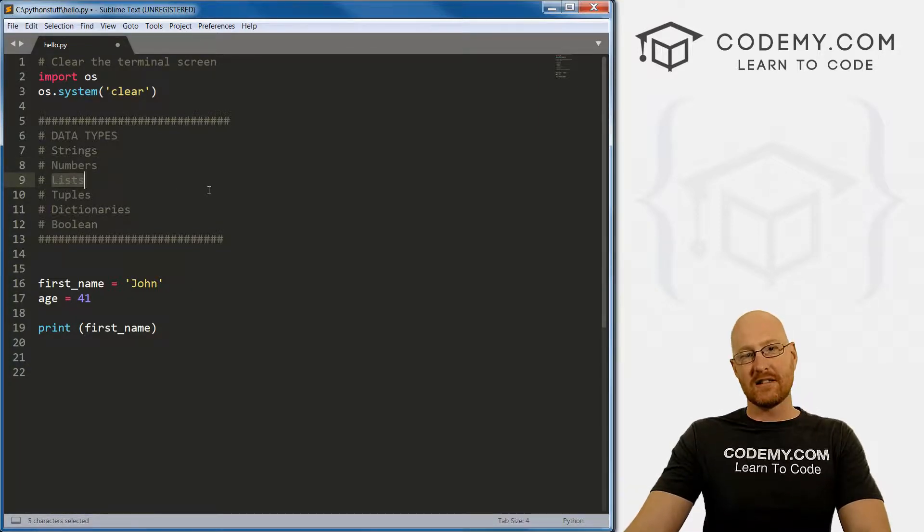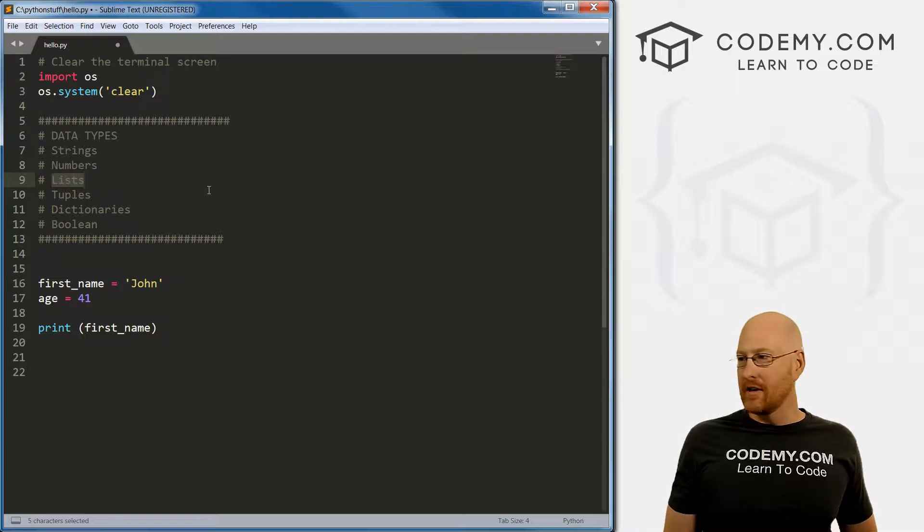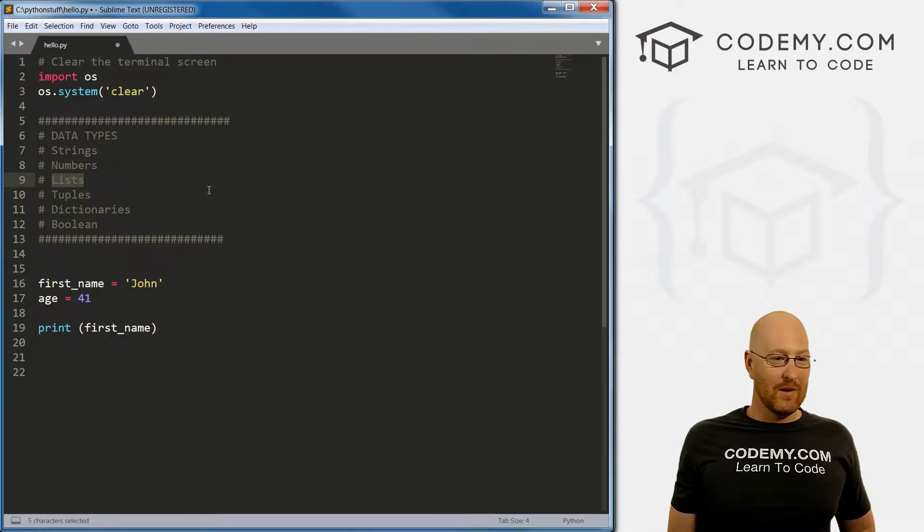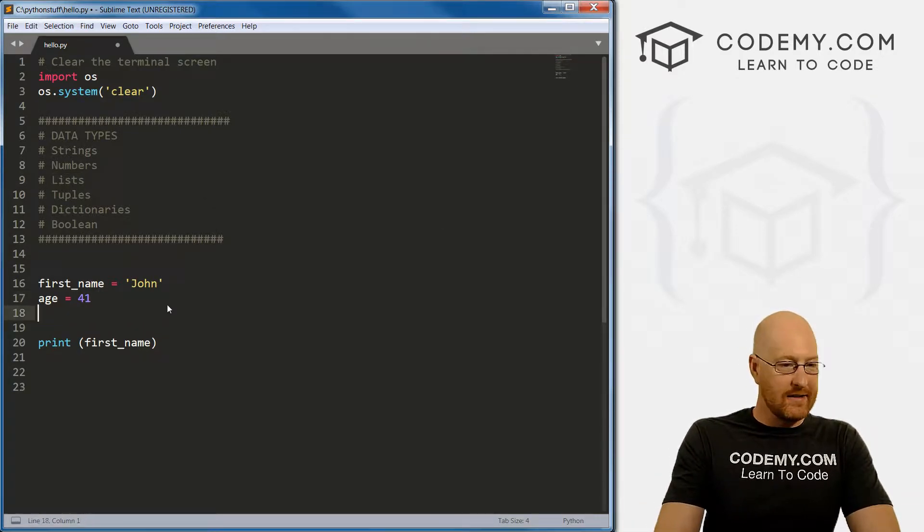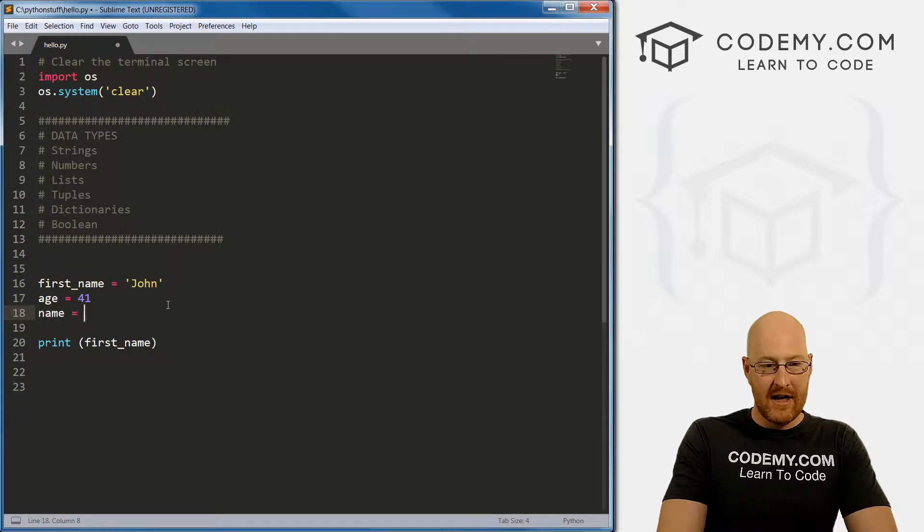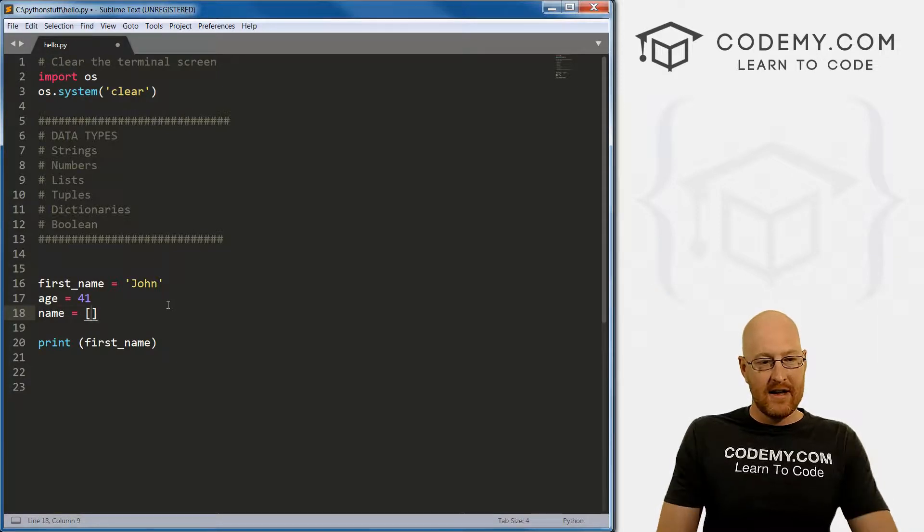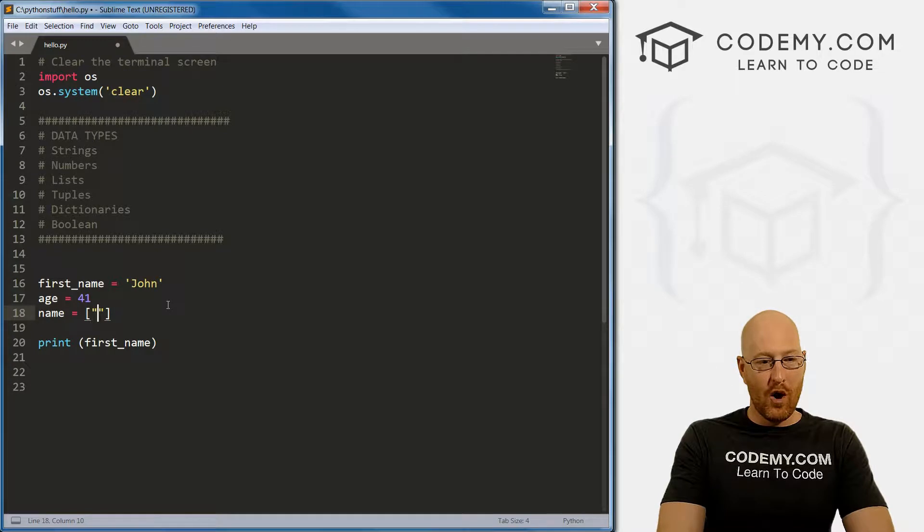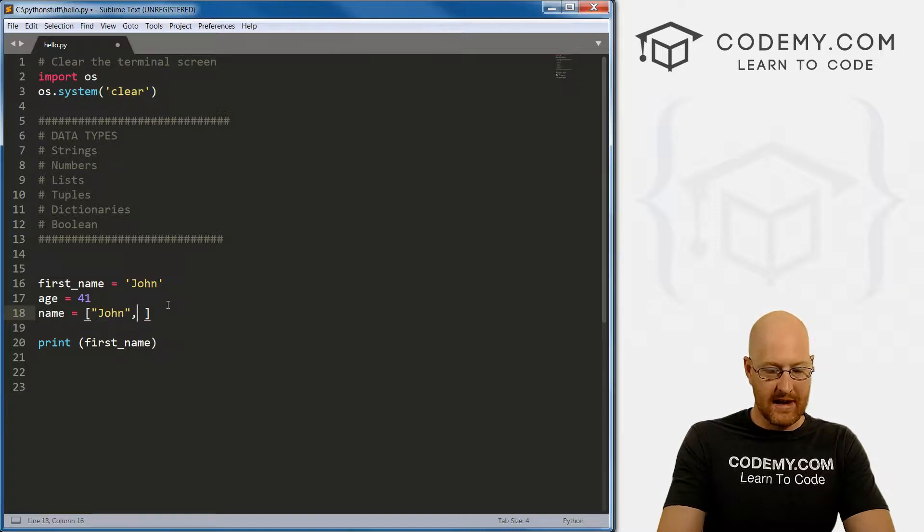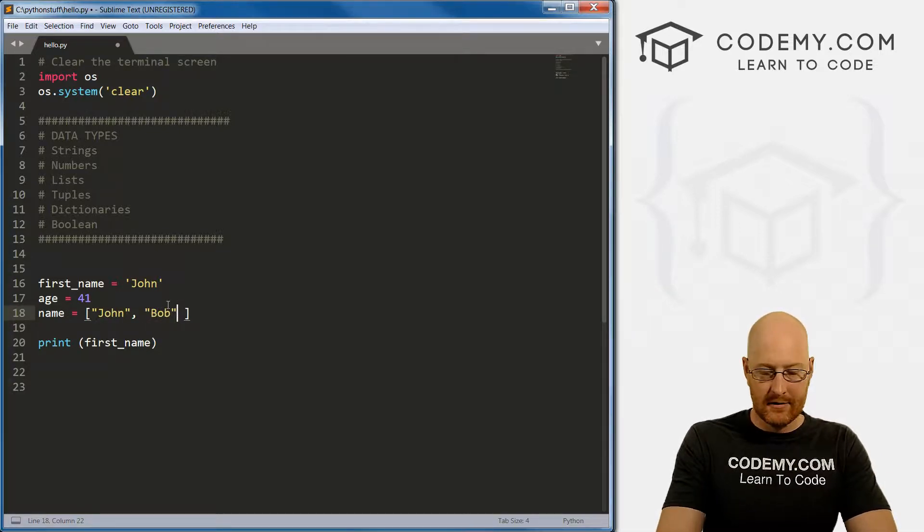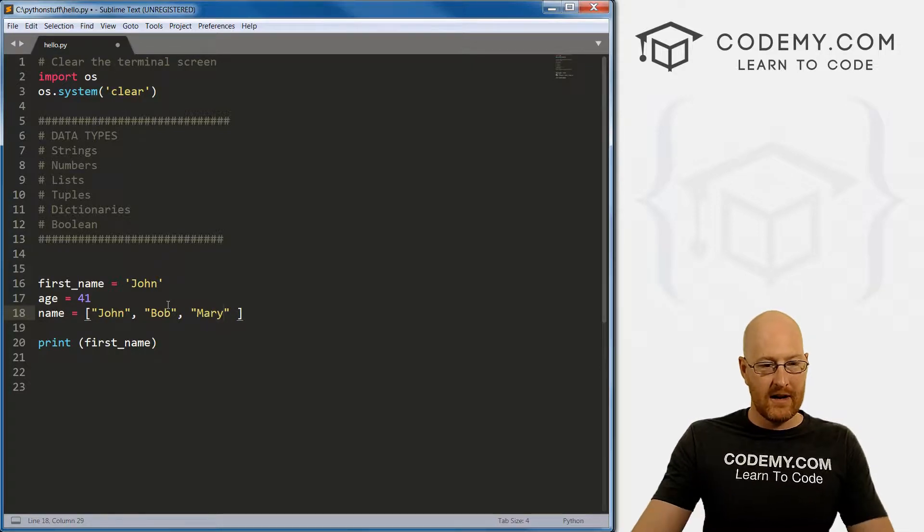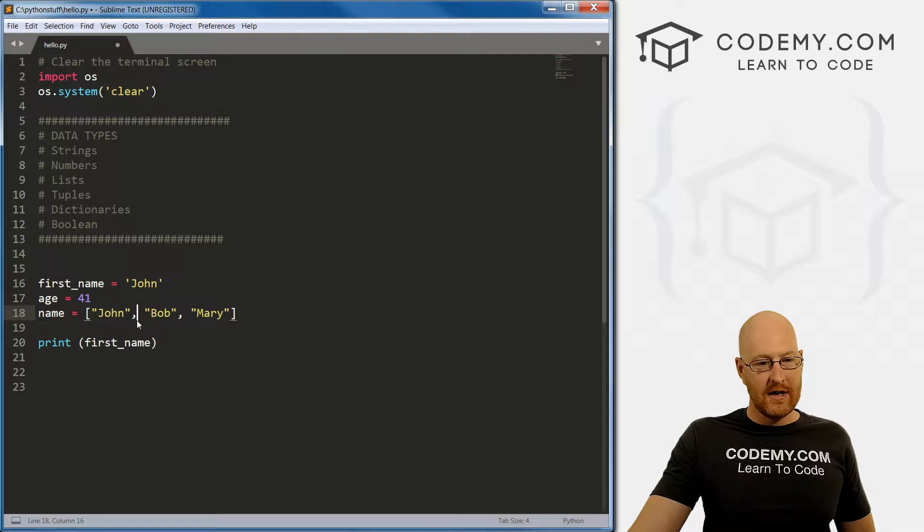The third data type is lists. A list is exactly what it sounds like. So we could have names, just a list of names. Lists are always inside of these bracket things. To create a list, you just put whatever you want in the list, separated by commas. So we could have john, Bob, Mary. You notice each of them is separated by a comma.